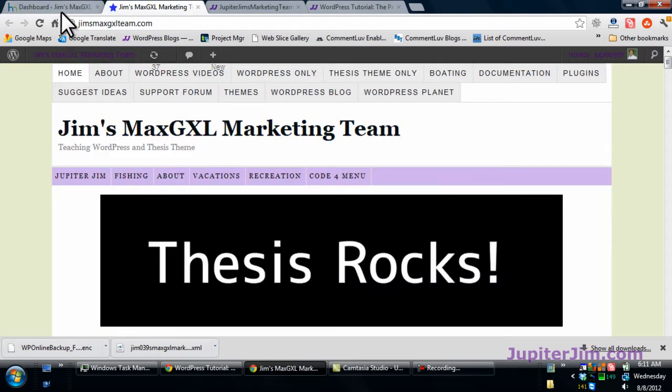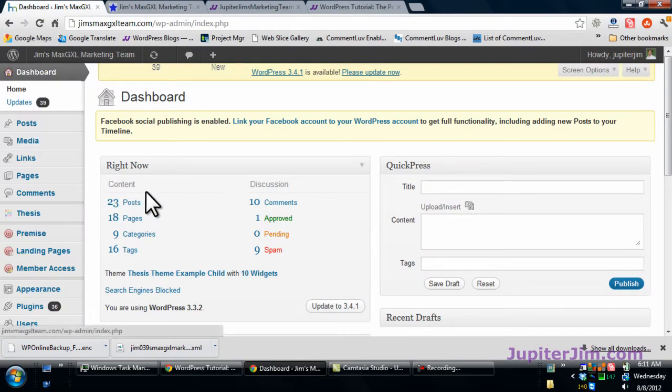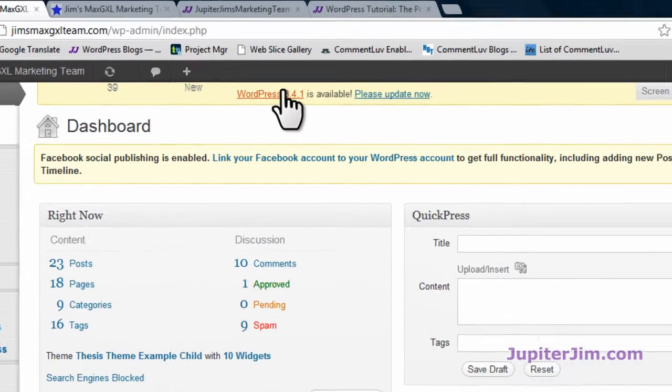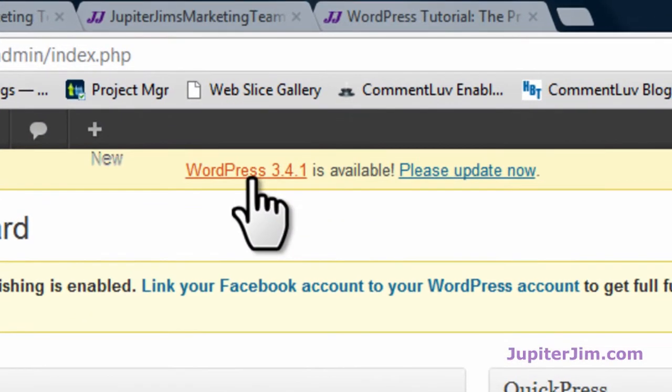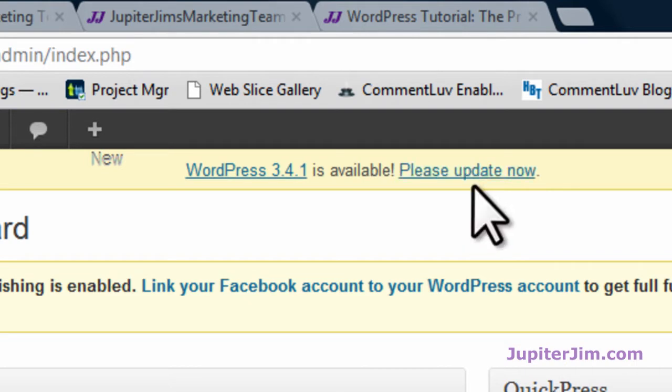This is the dashboard. Right at the top you can see it says WordPress 3.4.1 is available, click here to update now. We're not going to do that right away. We're going to go through a few steps first to make sure we do this properly.